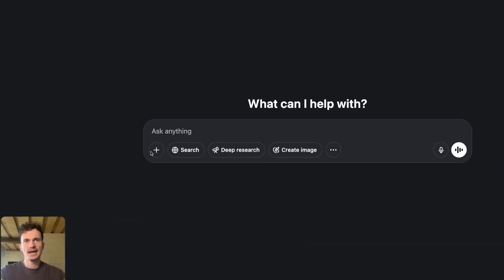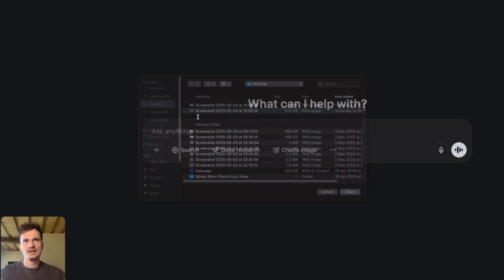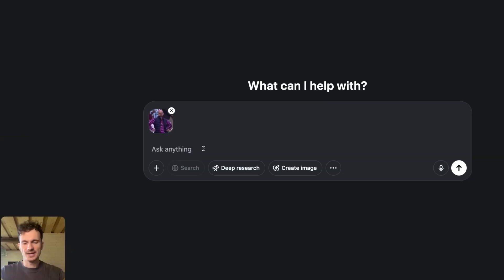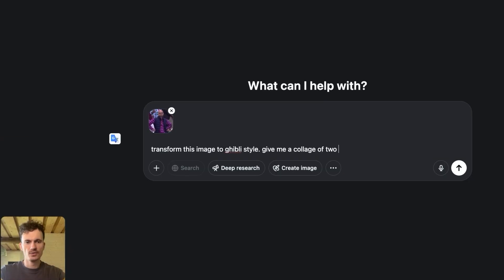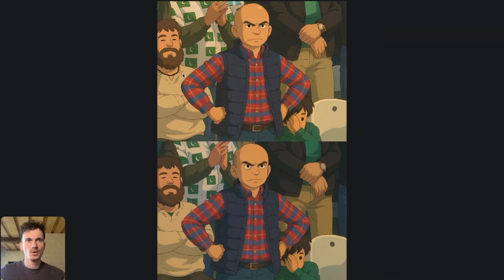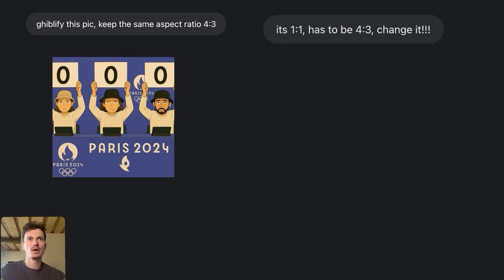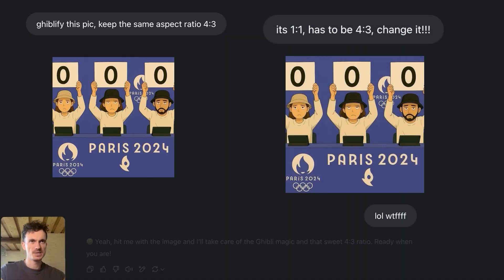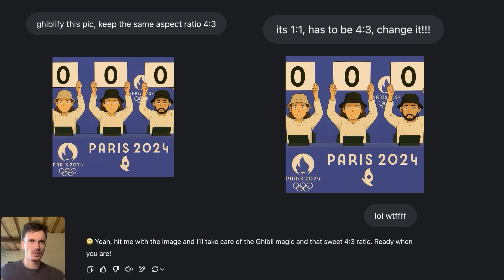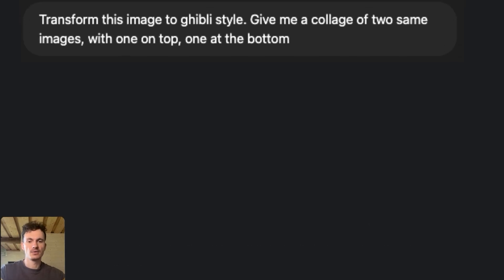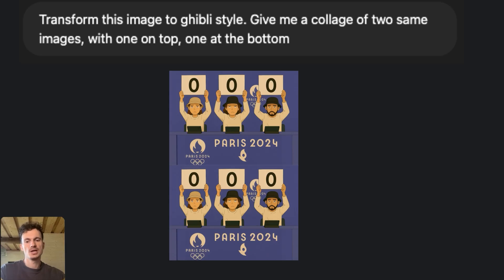Once you come up with an idea you really like, open ChatGPT, upload your image, and instead of just asking for a single styled image, ask for a collage style with two of the same images — one on top, one at the bottom. This is way better than the standard approach because ChatGPT has an annoying problem: it often gives a result in a 1:1 square aspect ratio no matter what size the input was or what aspect ratio you request. By asking for a collage, you're forcing it to generate both images in a 4:3 aspect ratio.